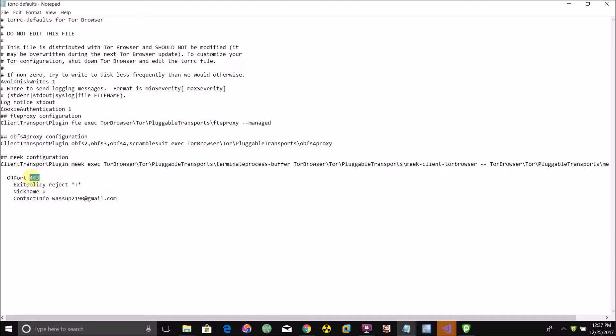Where it says OR port 443, you can set that port number that your relay will use to send data to and from the Tor network. You can set this to basically whichever port number you want by typing the port number in here. I'll name it 9000.